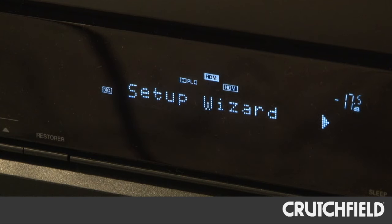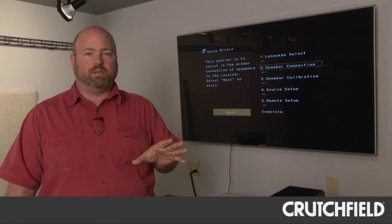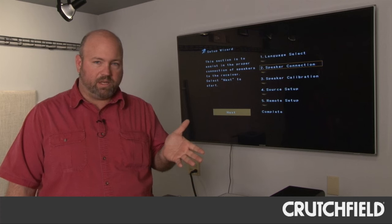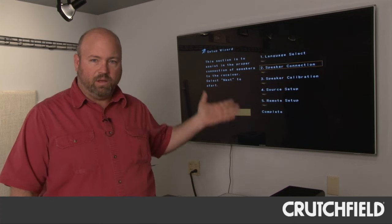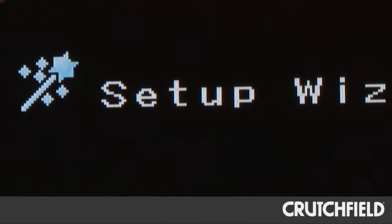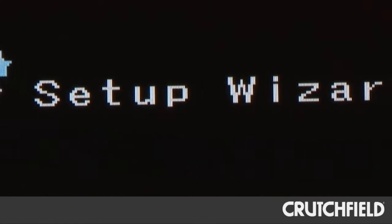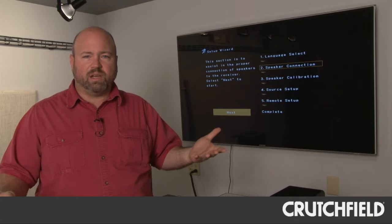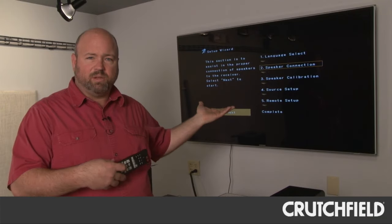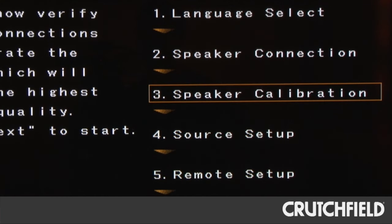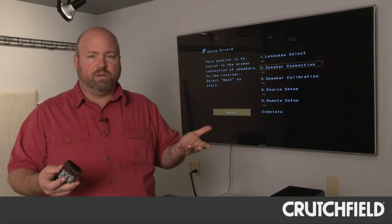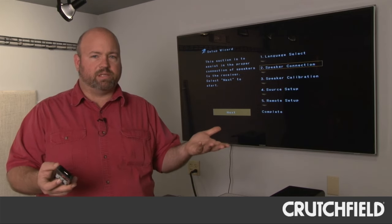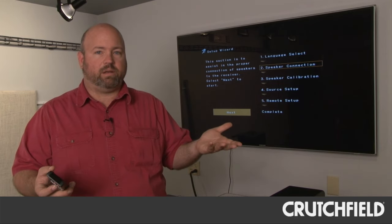When you first plug in the Denon receiver and connect it to your TV with an HDMI cable, this will come up on the screen and it's called the setup wizard. And just like on your computer, you've seen setup wizards there. This is pretty similar and it guides you through setting up your speakers, your connections, your audio video sources, your TV, all the stuff you need to do to get a home AV receiver working.